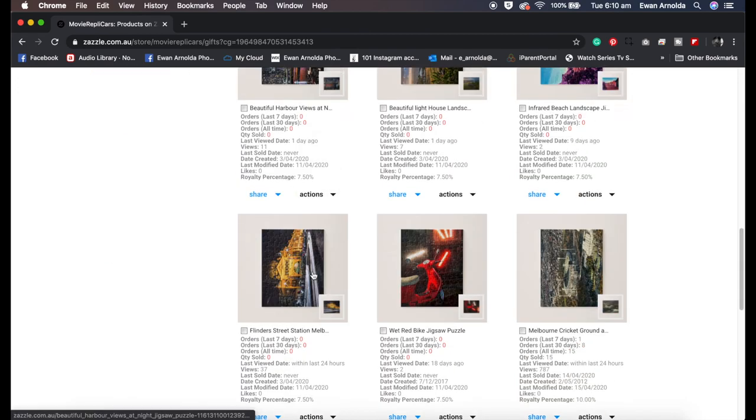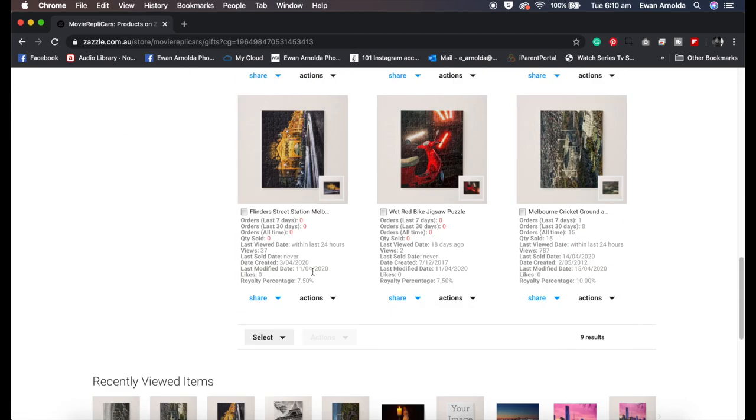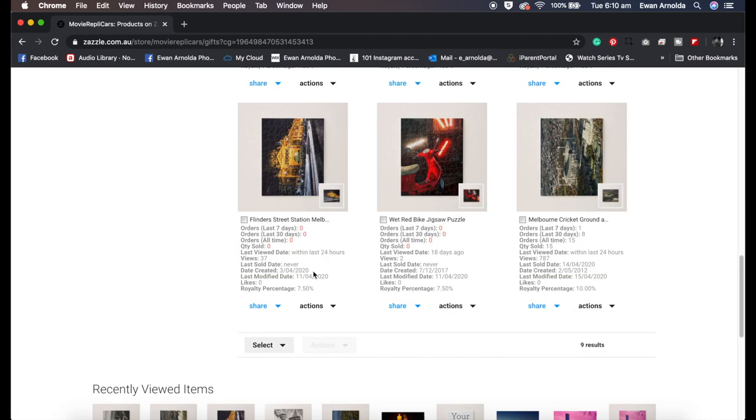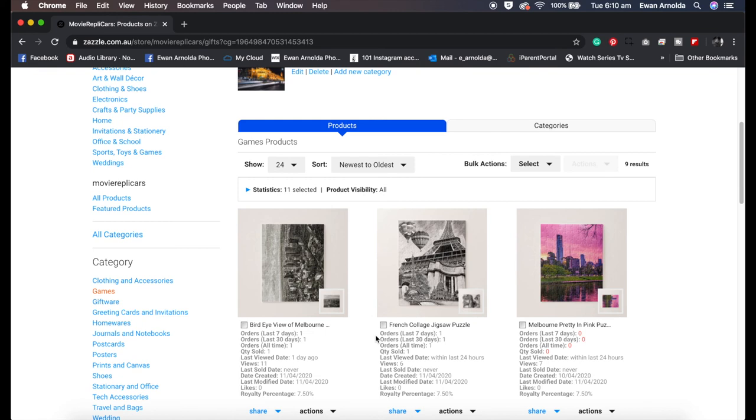So basically it doesn't appear in here yet because it's going to take up to 24 hours for it to show up.